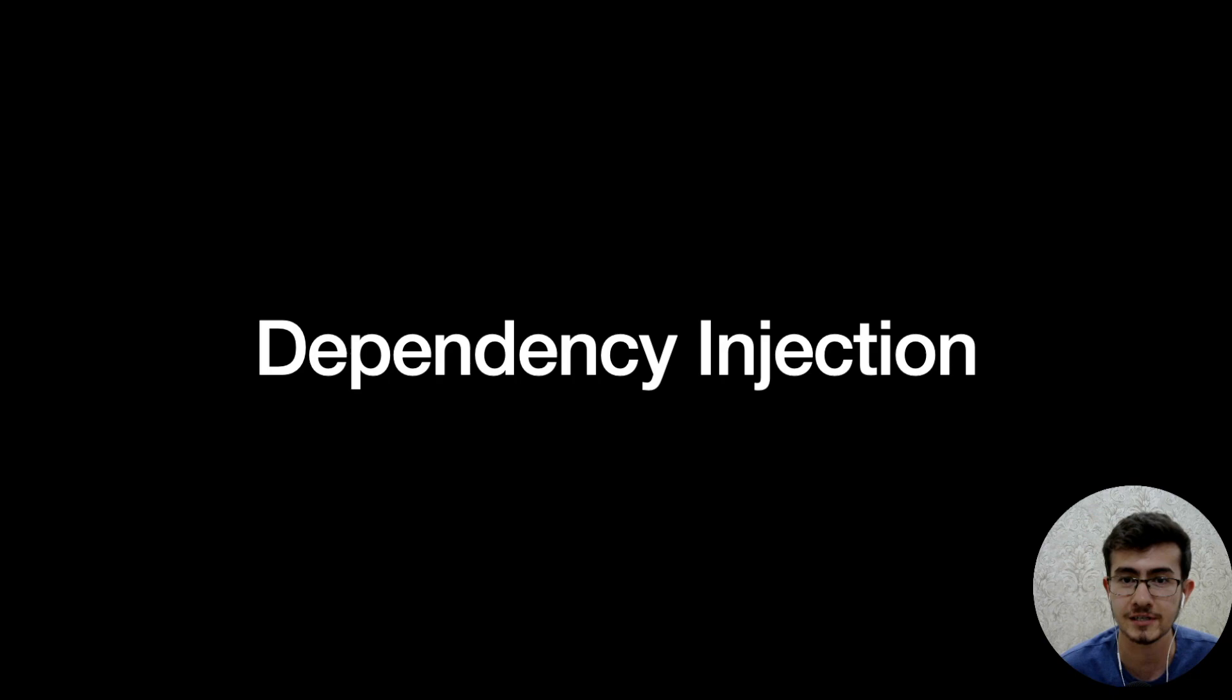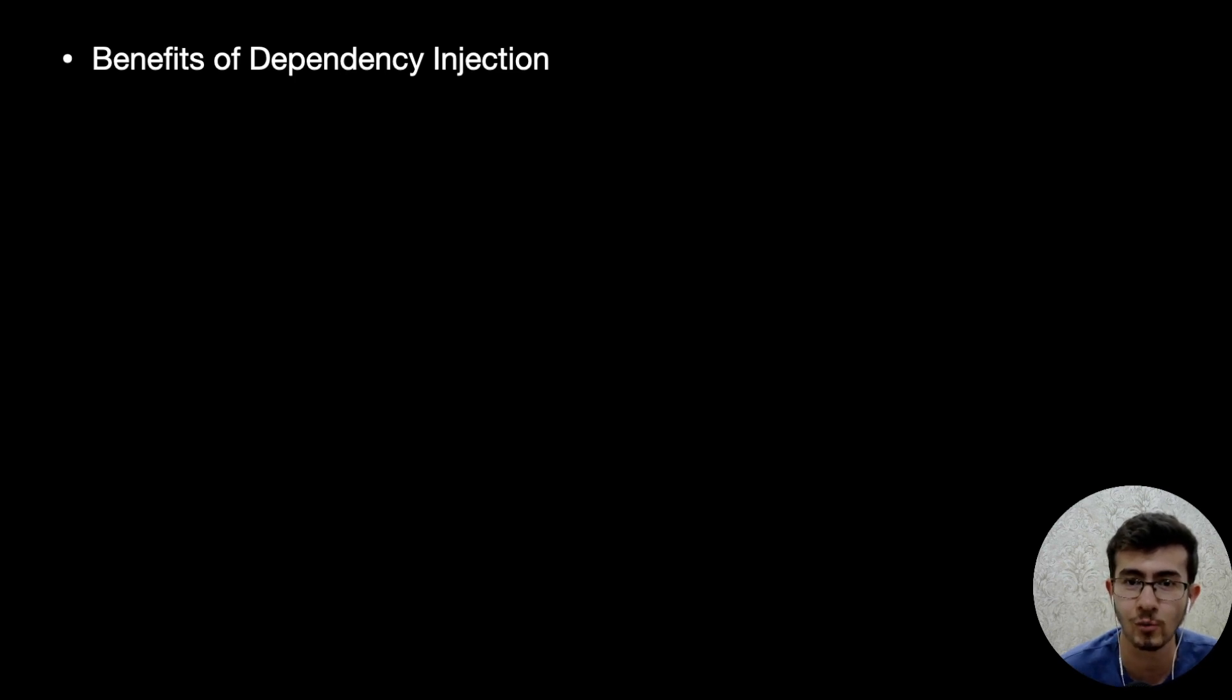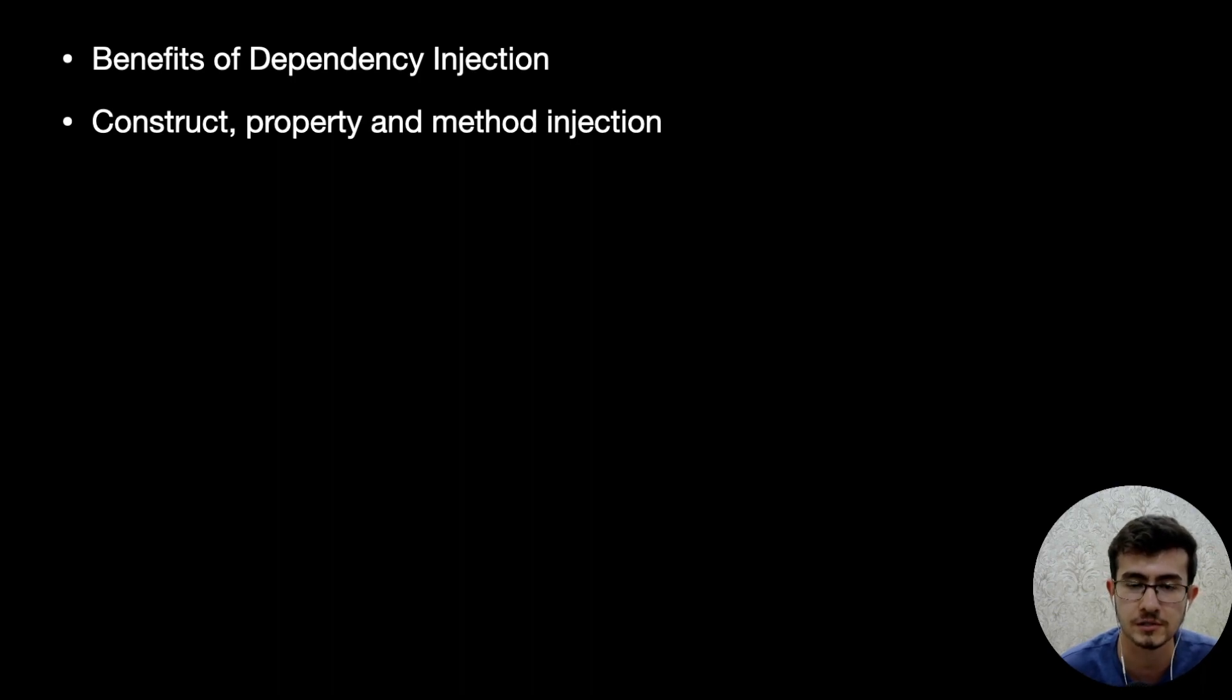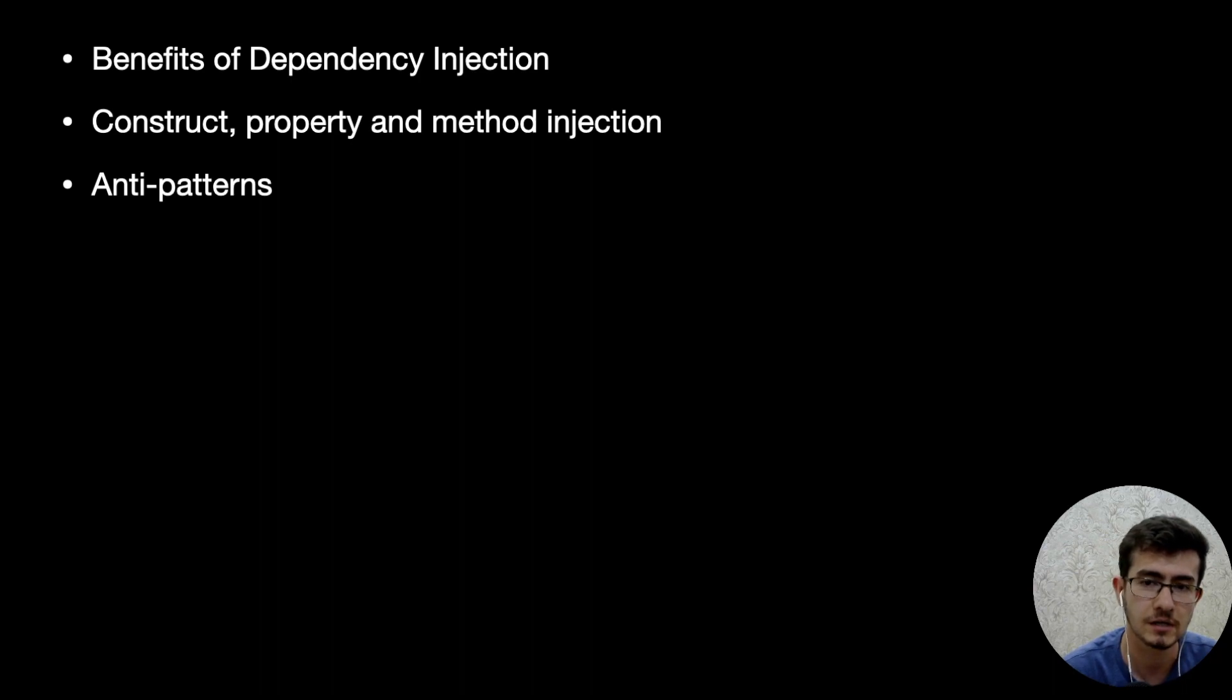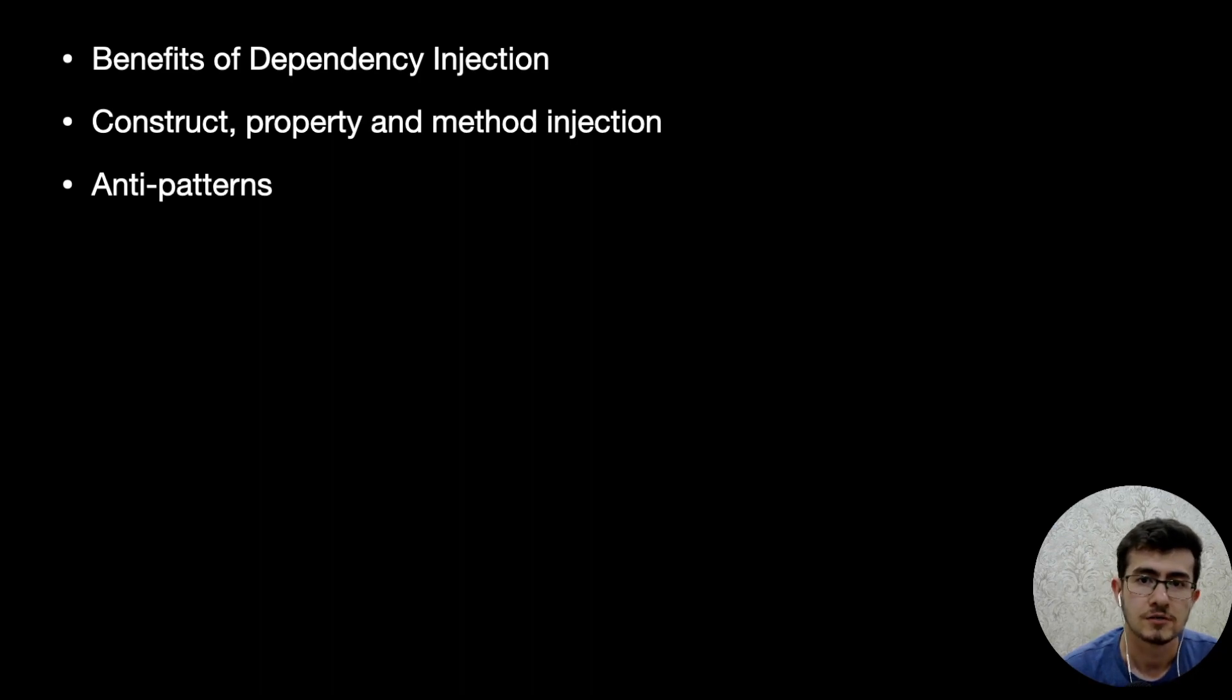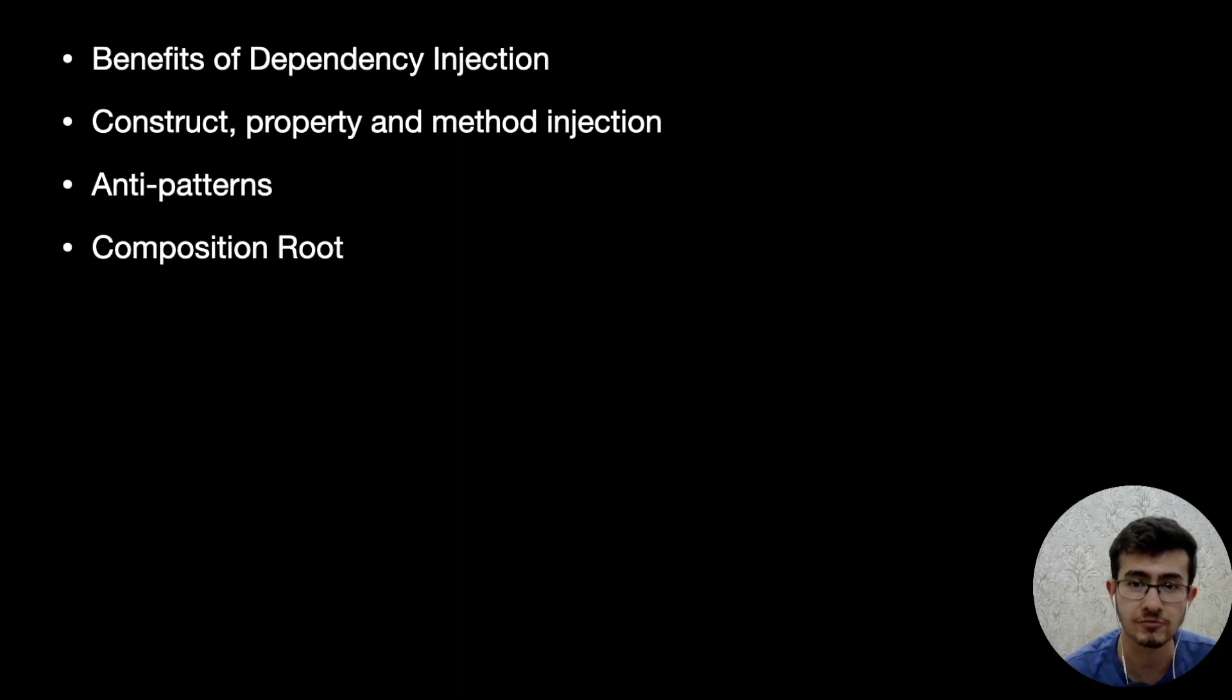So today we are kicking off our first playlist with dependency injection and on this playlist we would be learning what kind of benefits we gain by applying DI correctly. We would also learn foundational techniques and principles that form up the DI - basically constructor, property and method injection. We would also cover anti-patterns and how to spot them because it's very important to know them and see them in the code base. Anti-patterns include control freak, constructor over injection, straight construction, service locator, and ambient context - all of them are considered anti-patterns.